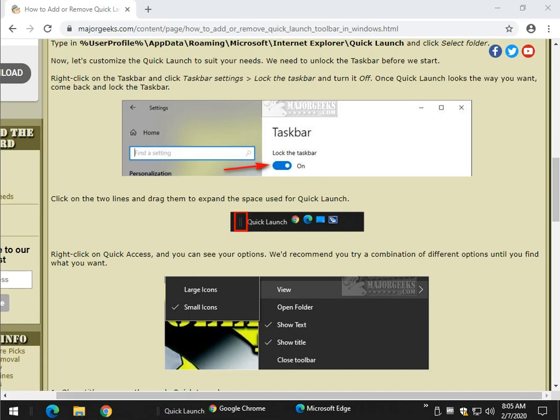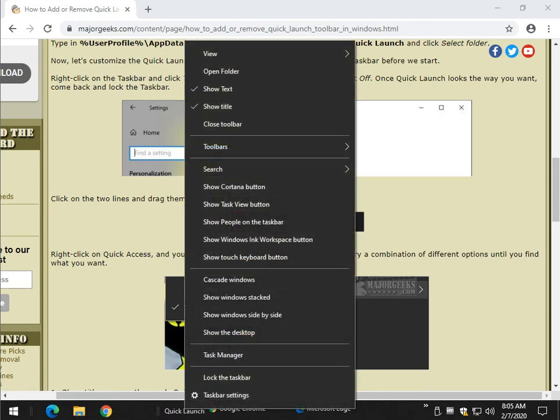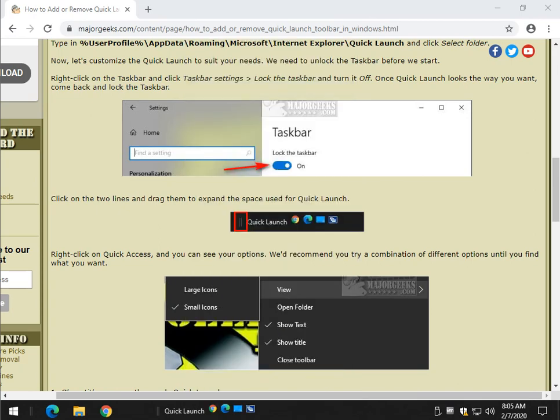Right-click on the word Quick Launch. If you take the Show Text option out, now you can squeeze all sorts of stuff in here.